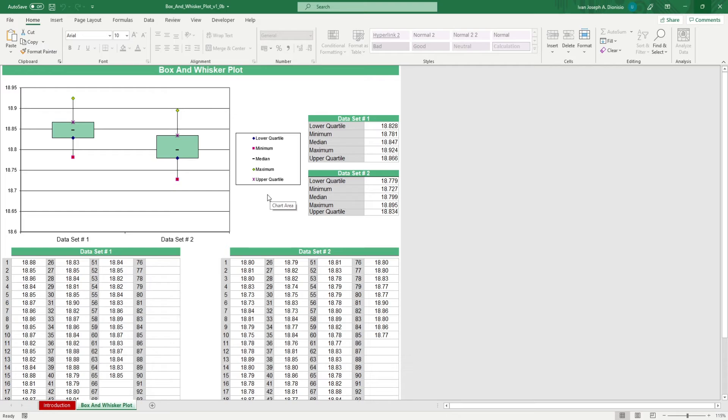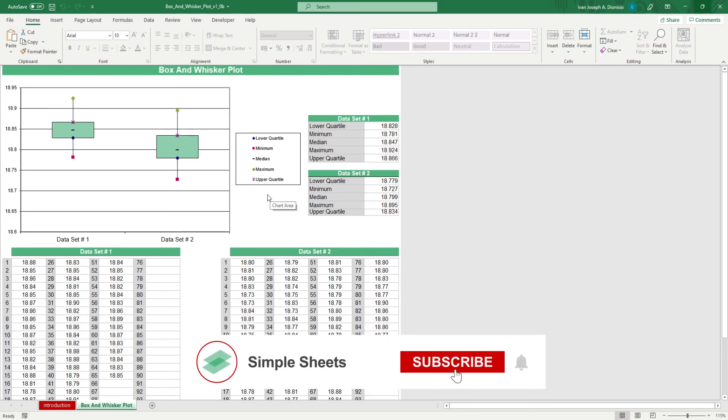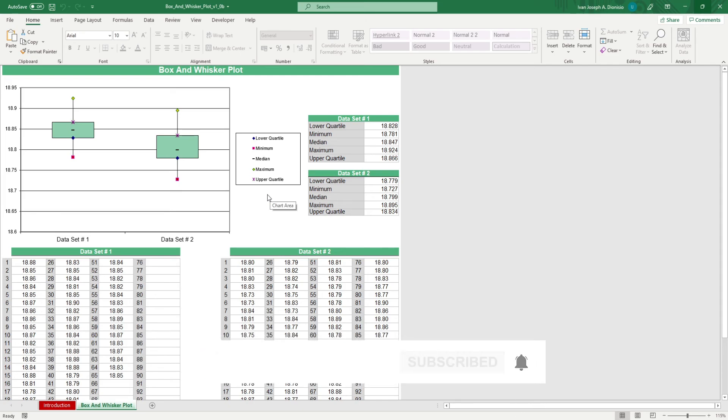That's all for this template. If you want to automate your Excel processes and enhance your level of productivity, Simple Sheets Advanced Templates and University is the best tool out there. Don't forget to give us a thumbs up if you like this video and subscribe to Simple Sheets for more Excel content. I'll see you guys on the next one.